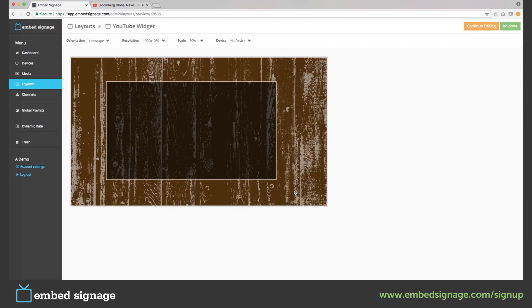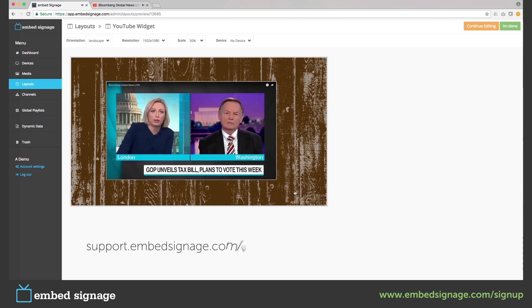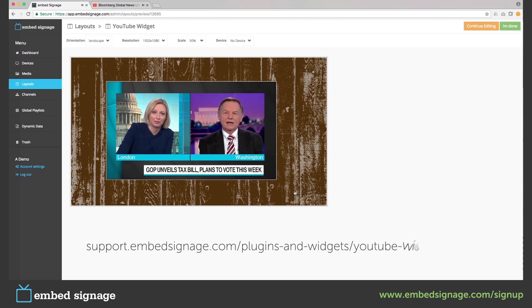To find out which devices are compatible with the YouTube widget, you can visit the link below.